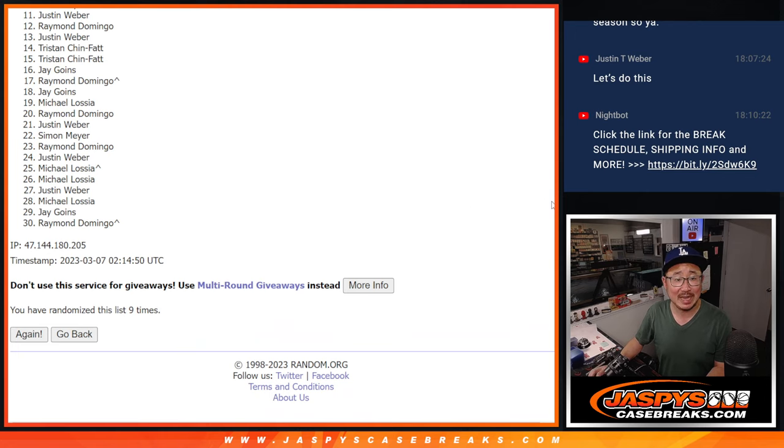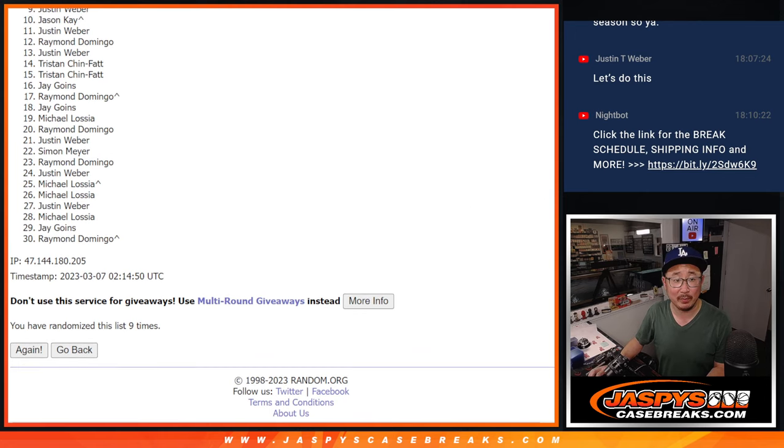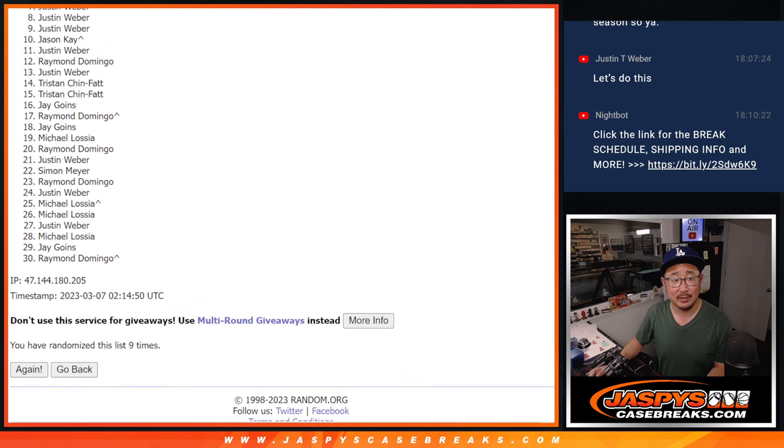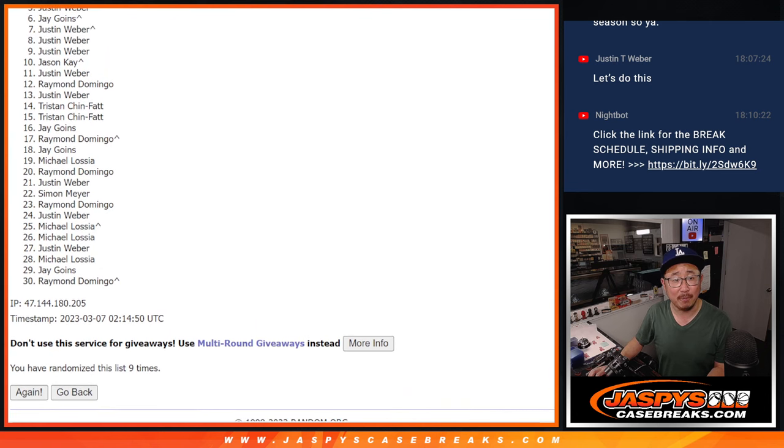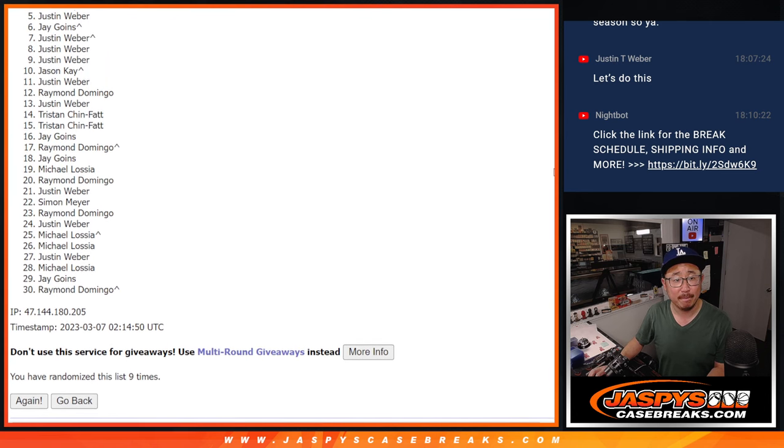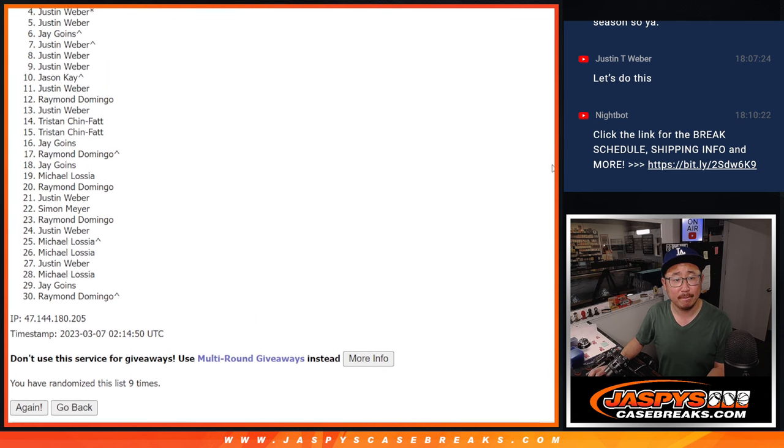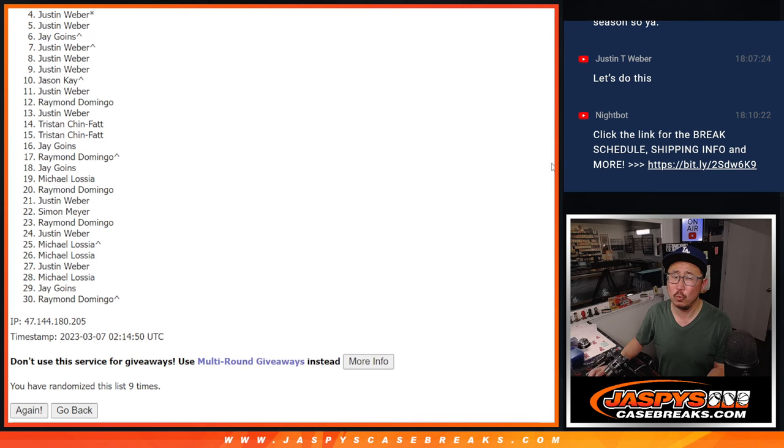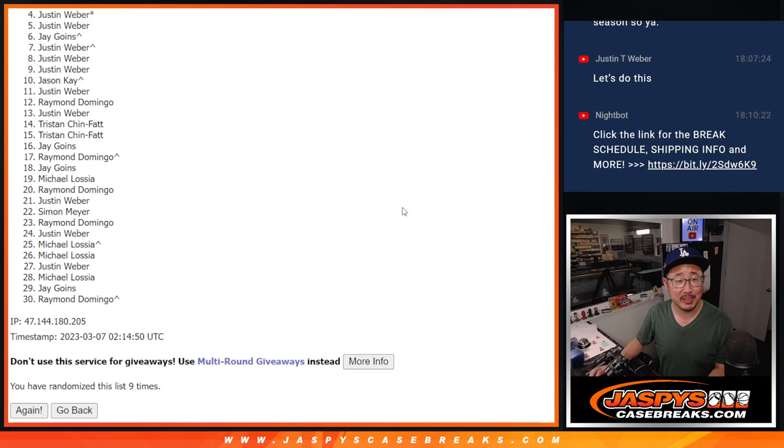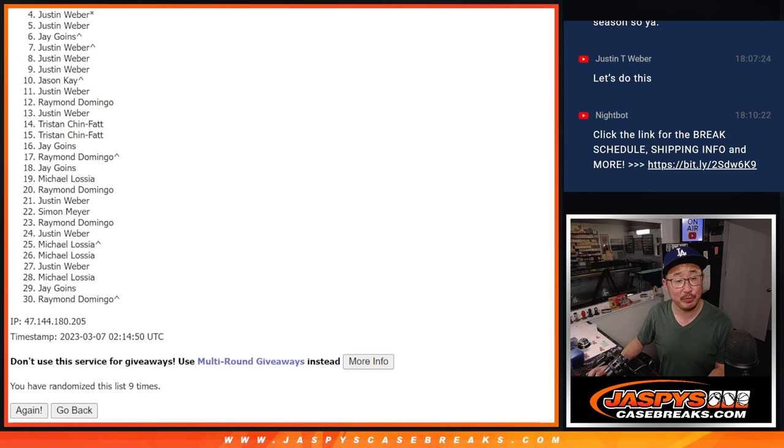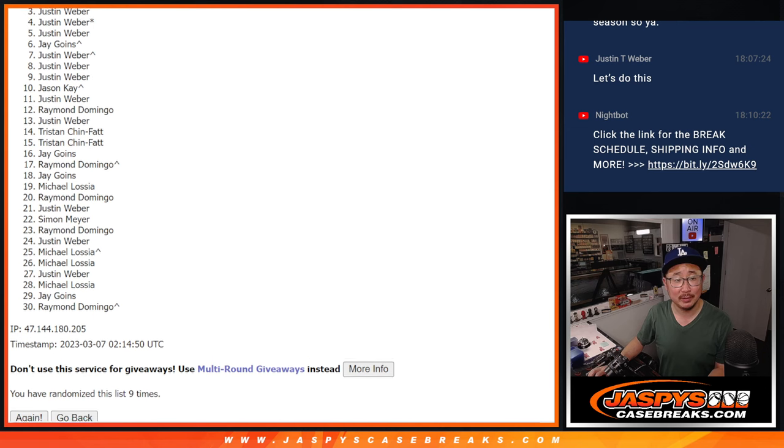Now, there's going to be a lot of sad faces here because it's only the top three that are going to be able to get in. So, from four on down, Justin, very close, but no cigar there. Four through 30. Appreciate you trying. Thanks for taking the risk. Top three, though. Happy times for you. You're in the break.